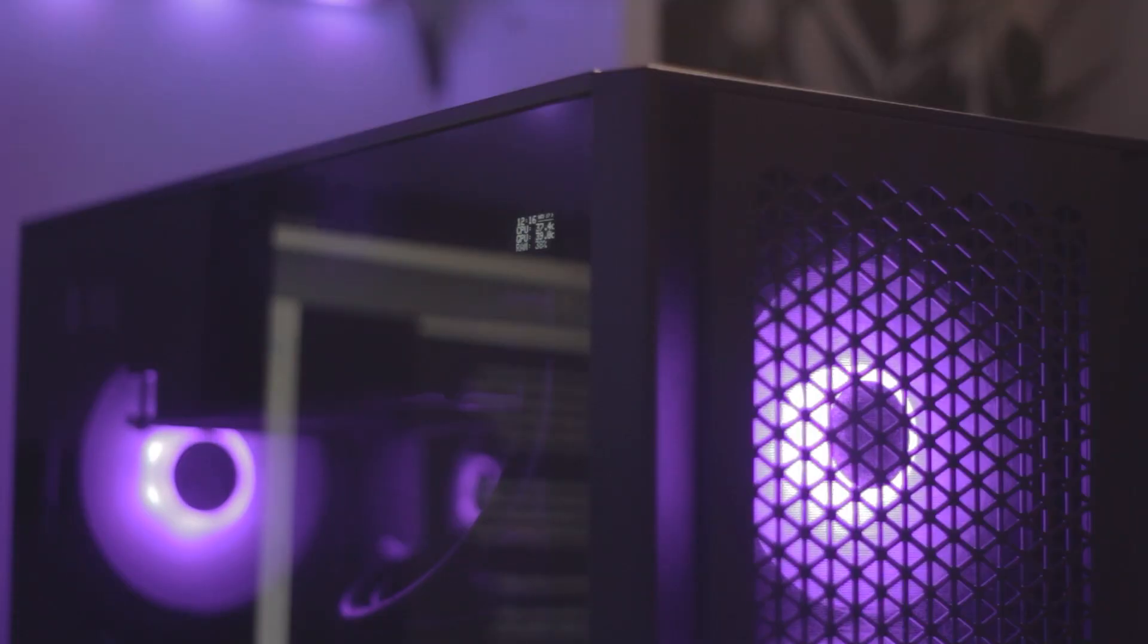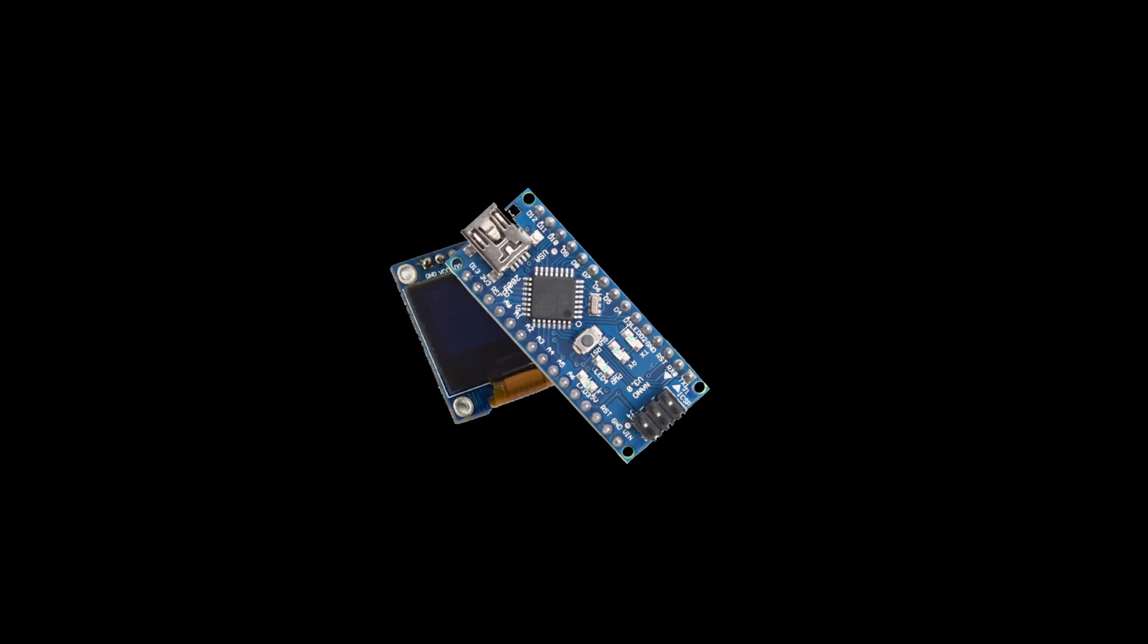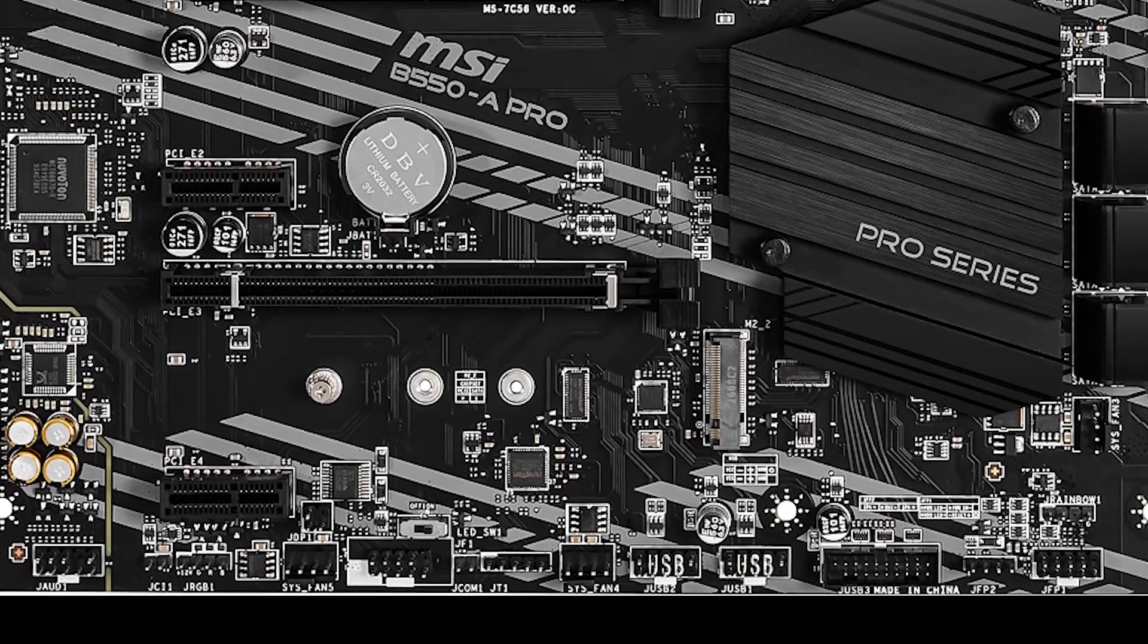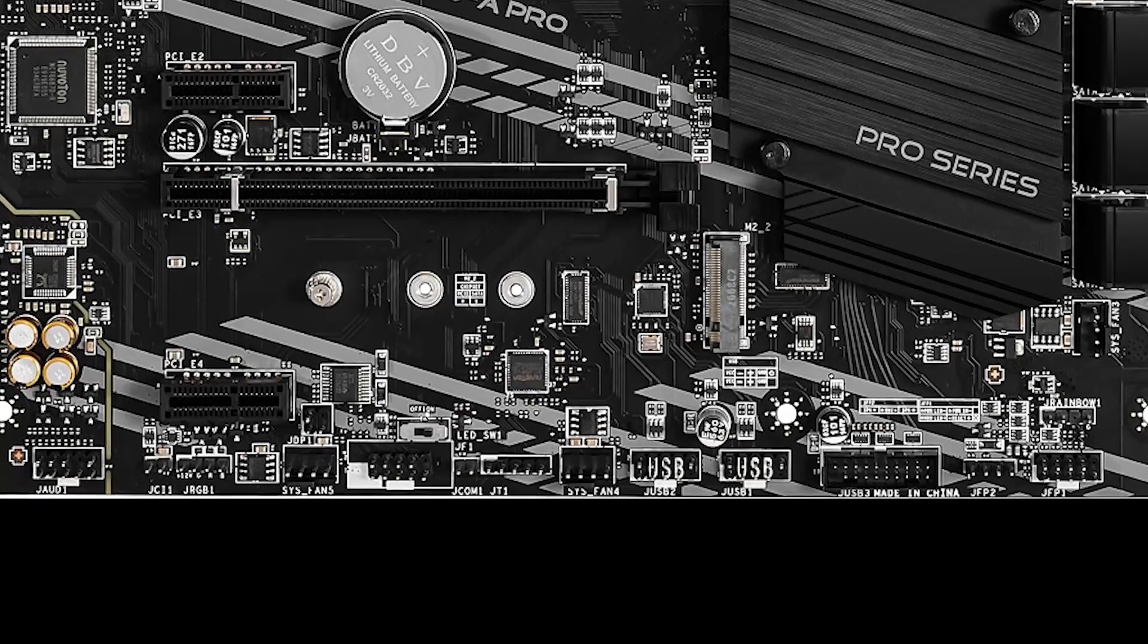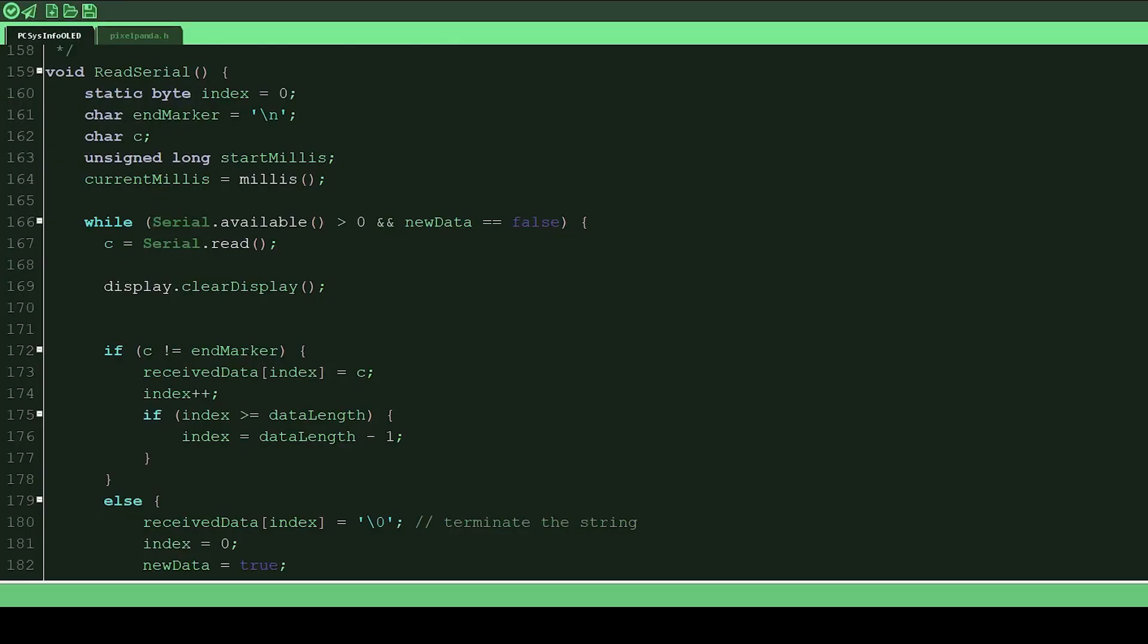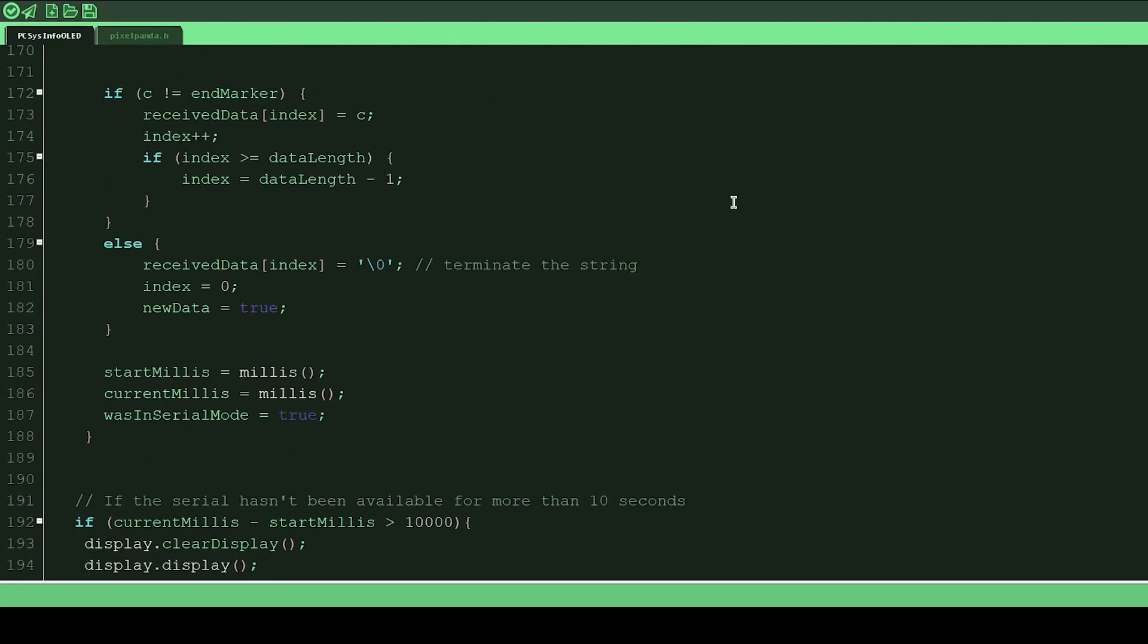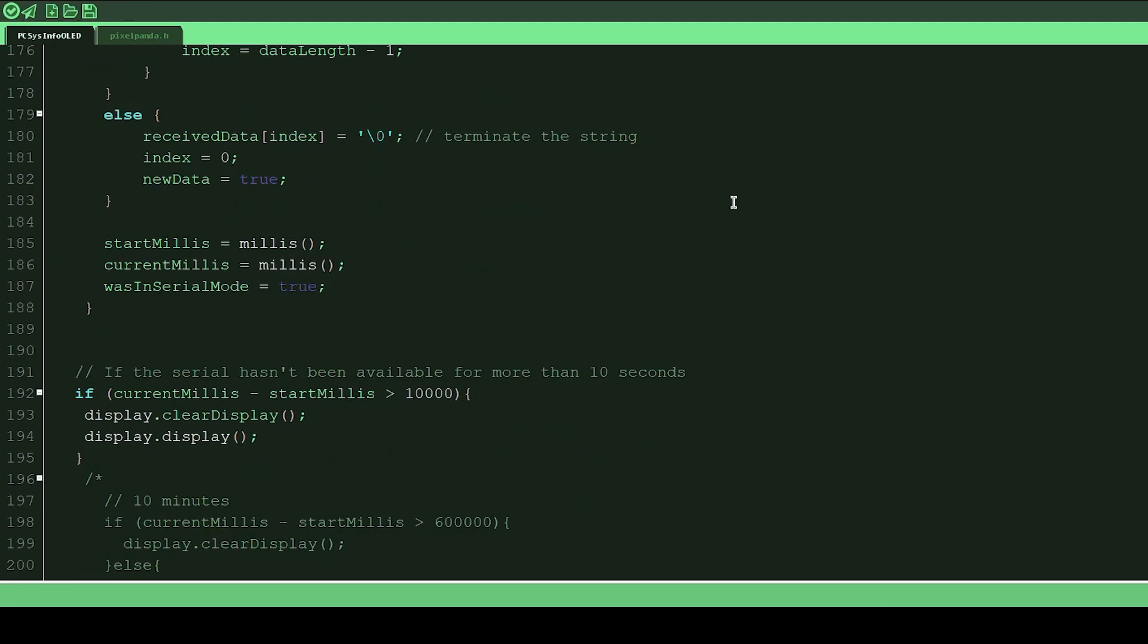It's all good and well having a display to look at, but you want to know how it works, right? The display is plugged into an Arduino Nano that is secured in the back of the case in a little enclosure. The Nano is connected to the motherboard via a USB header socket so there's no external wires. The Arduino is programmed in a way that receives serial data from the computer via the USB and then converts it to display on the screen.